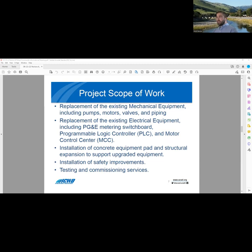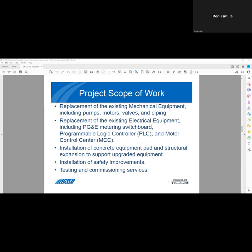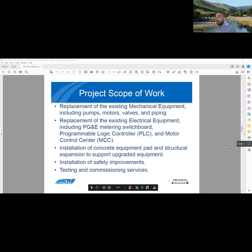So here's a description of the work we're going to do to improve the facility. The existing pumps, motors, valves, and piping will be replaced. Additionally, the existing electrical control equipment will be replaced, including the PG&E switchboard, programmable logic controller, and motor control center. We'll also be installing a new equipment pad and structural expansion to support the upgraded equipment. And finally, there'll be some site safety improvements and testing and commissioning services.